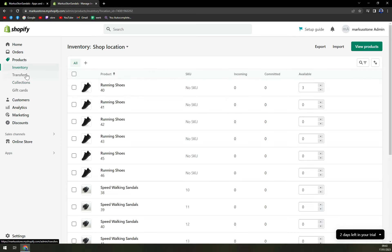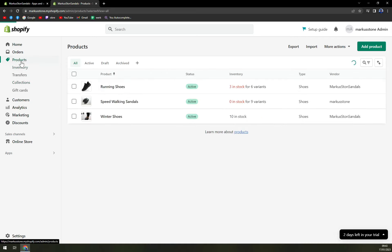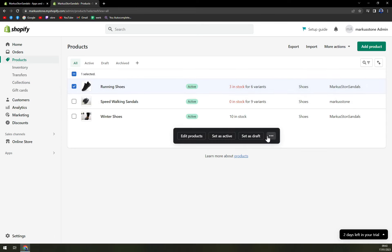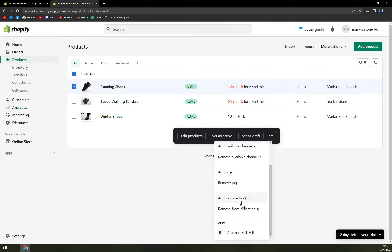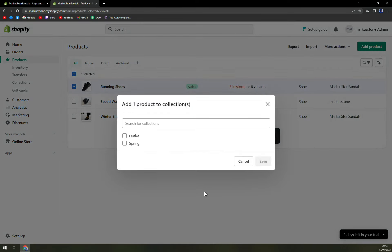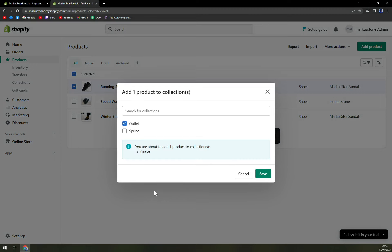And in inventory, when we go to products and we want to go to running shoes, we can add it to collection, for example outlet, just like that.